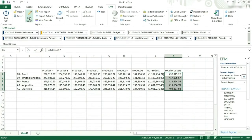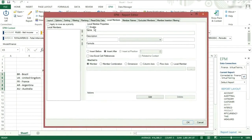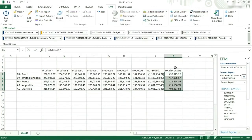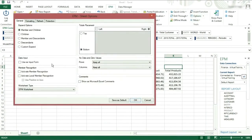The next tab we are going to look at is Local Members. This allows us to put calculations into our report which will be dynamic when we change the selection. The easiest way of doing this is to ensure that we have Activate Local Member Recognition turned on. Go to Sheet Options and turn on Activate Local Member Recognition.